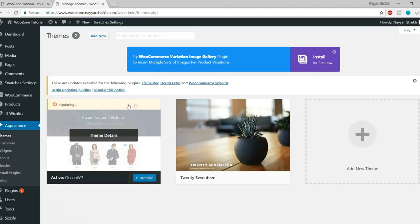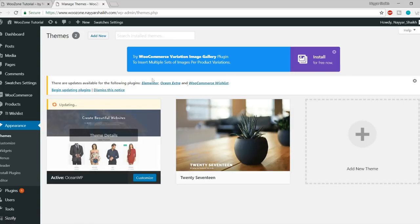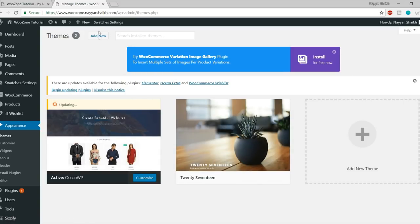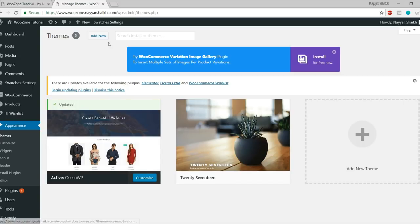There's an update available, so let me update this theme. Because I have already installed OceanWP, but if you haven't, let me show you how. There are millions of free themes available — most of the themes are not that good, just the same design with limited flexibility.